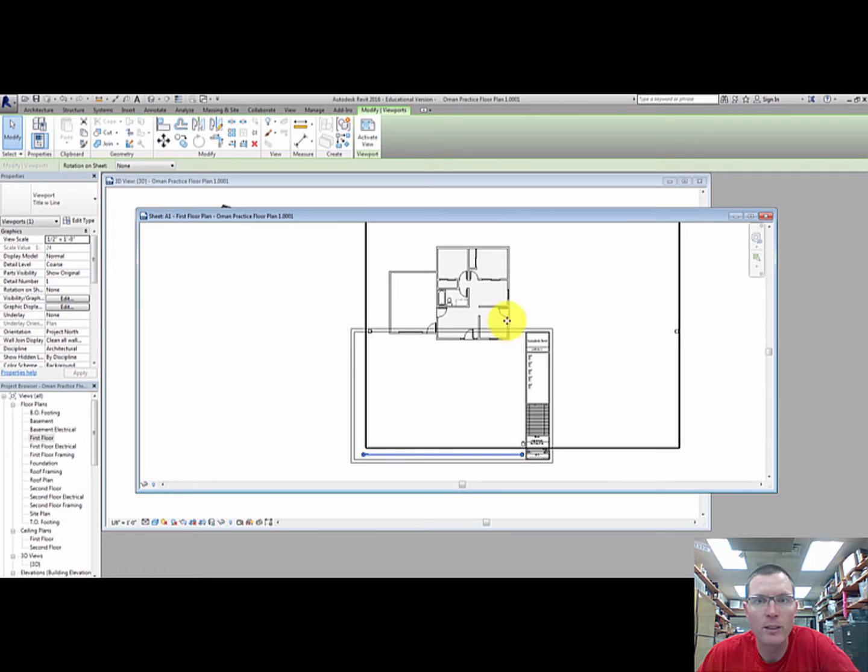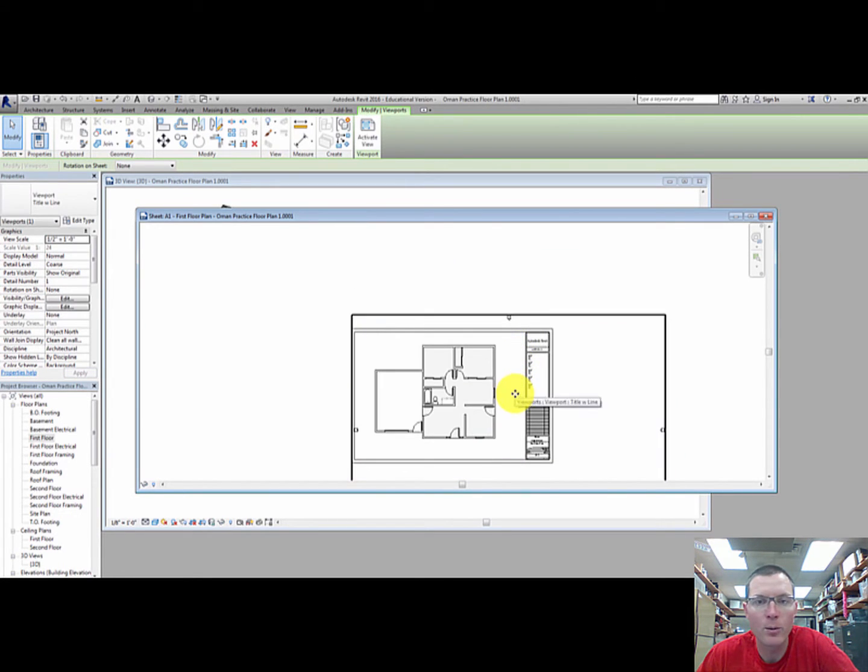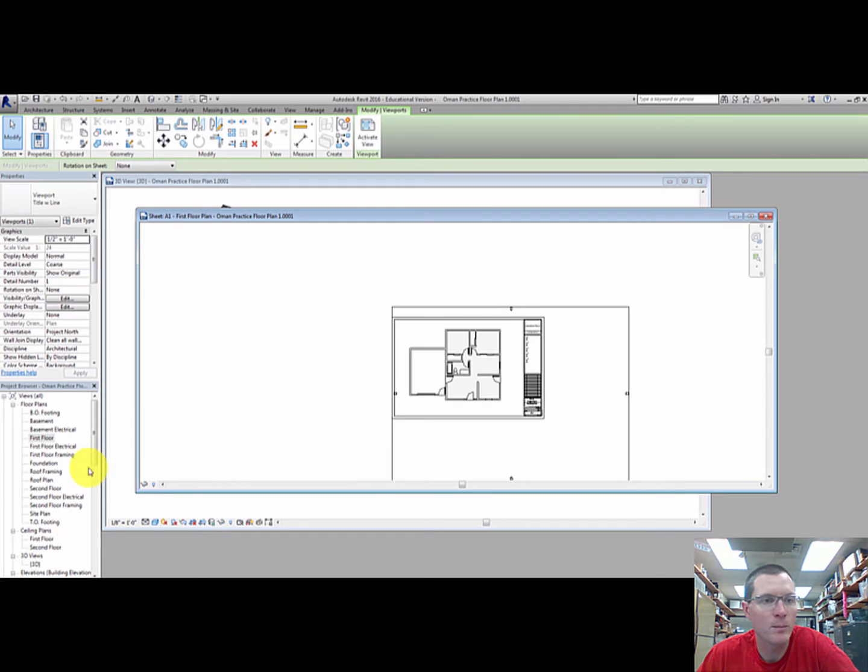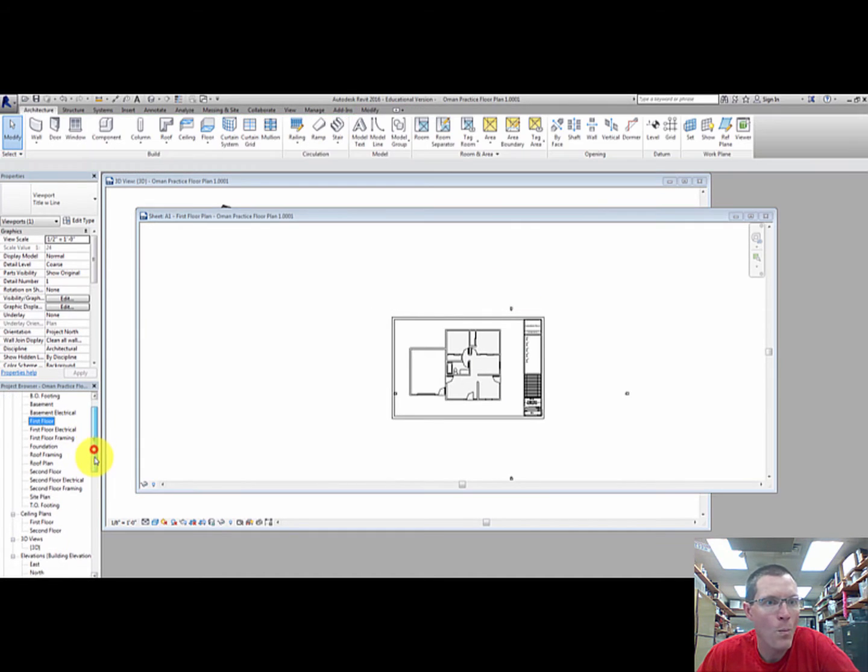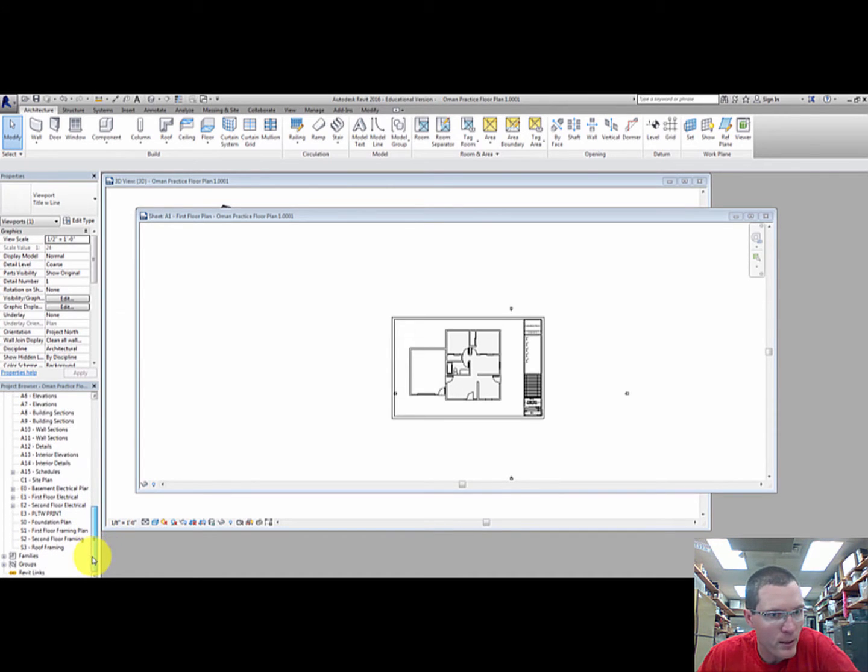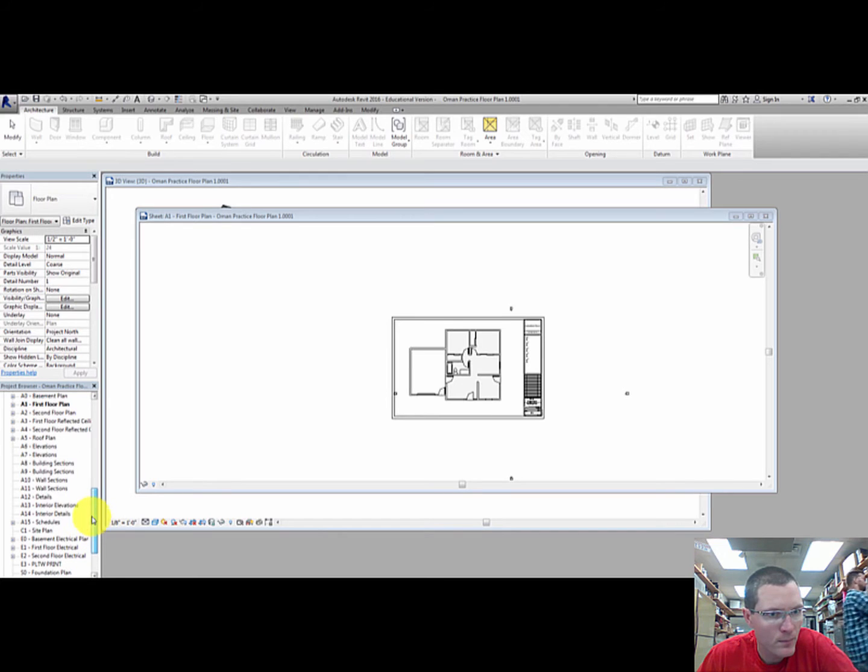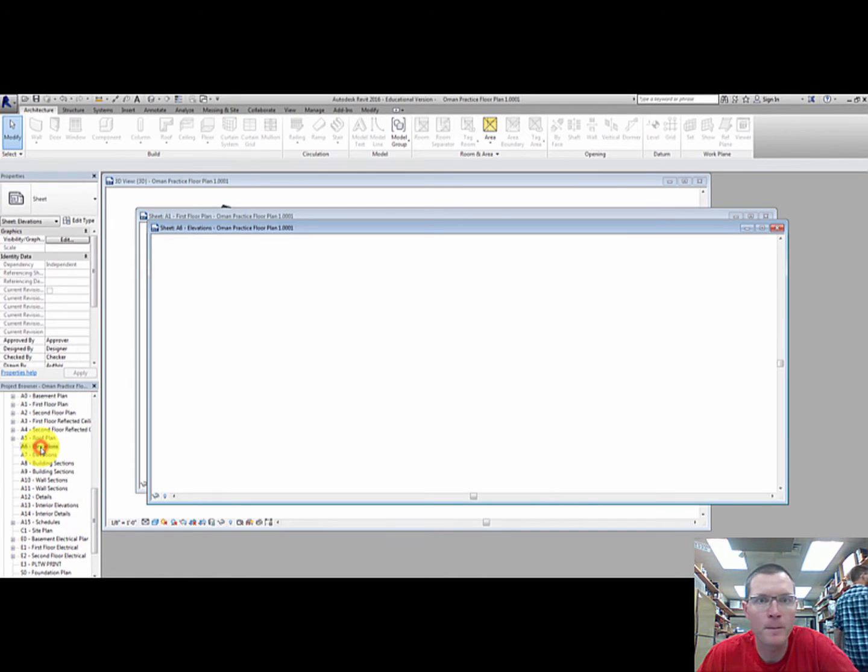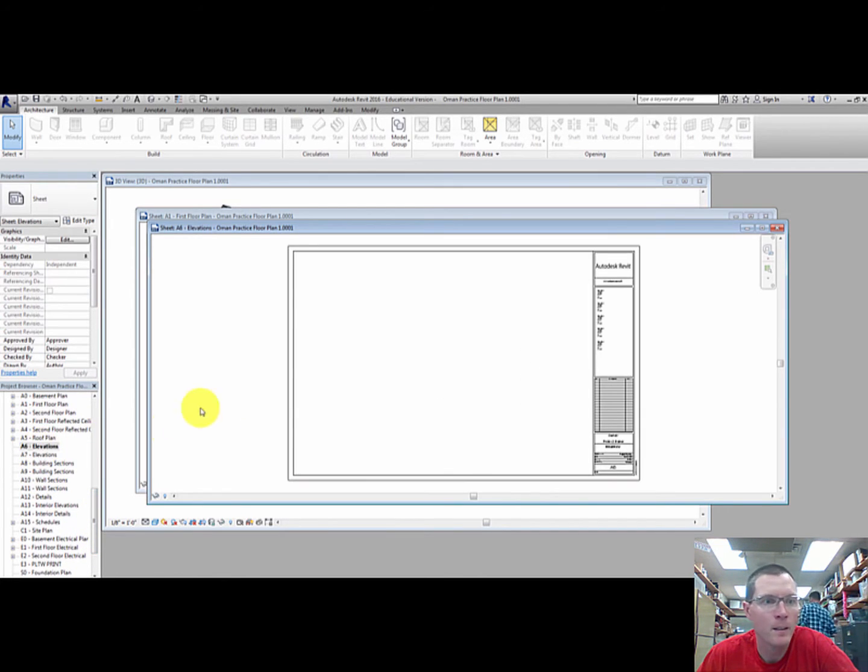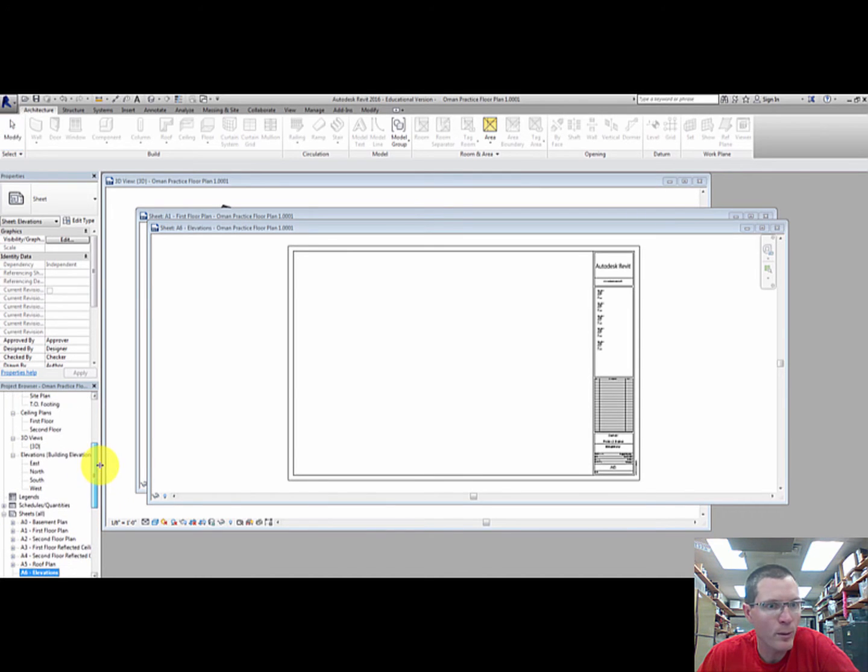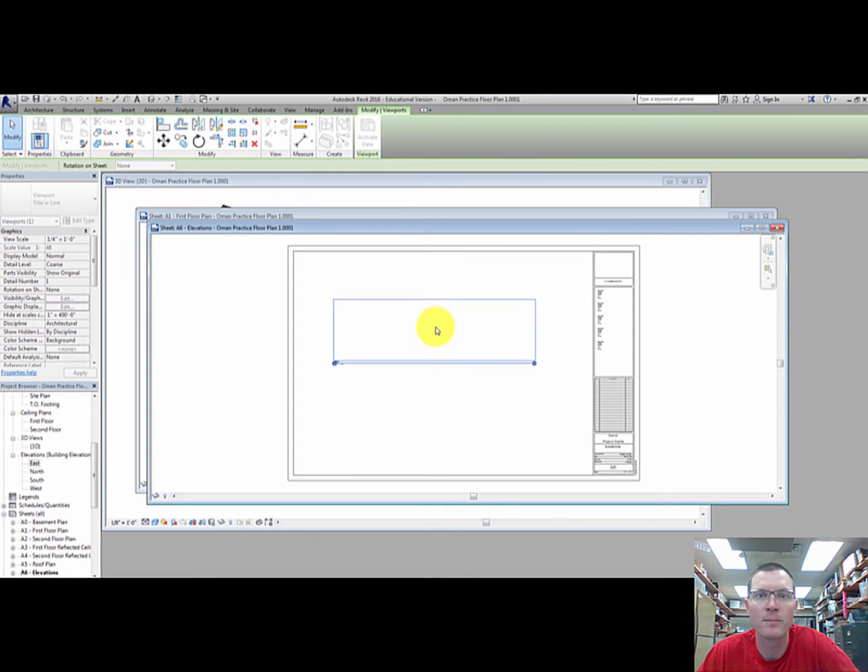Hopefully it still fits. If it doesn't, you got to go to a smaller scale like quarter scale. So there's that one, that's good to go. I'm going to go back down to sheets and I'm going to print each of the elevations. So I'm going to open up the elevation sheet right here. Elevation is a side view, a two-dimensional side view. So I'm going to drag the east elevation and drop it in here.